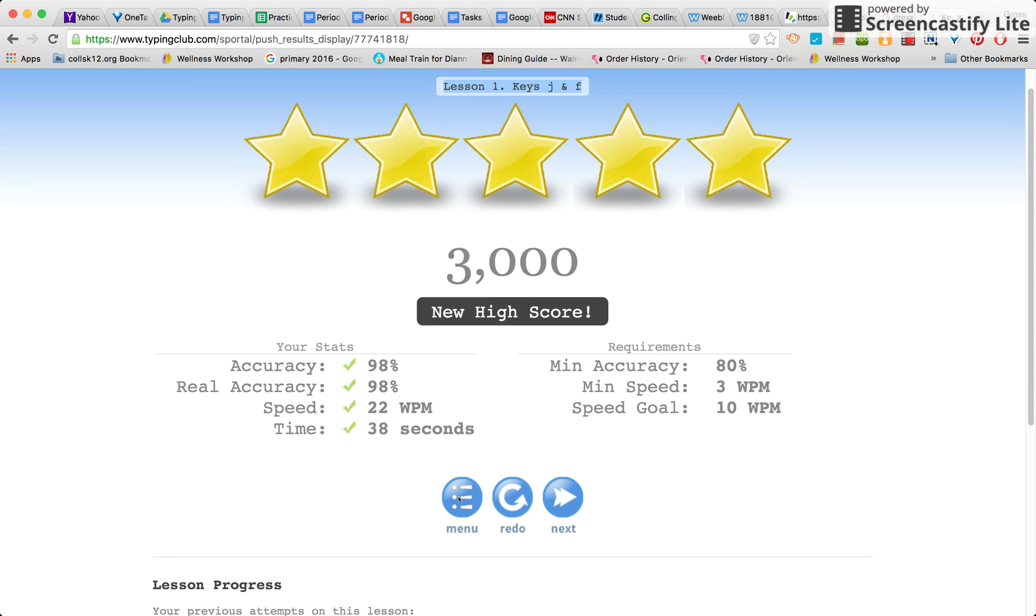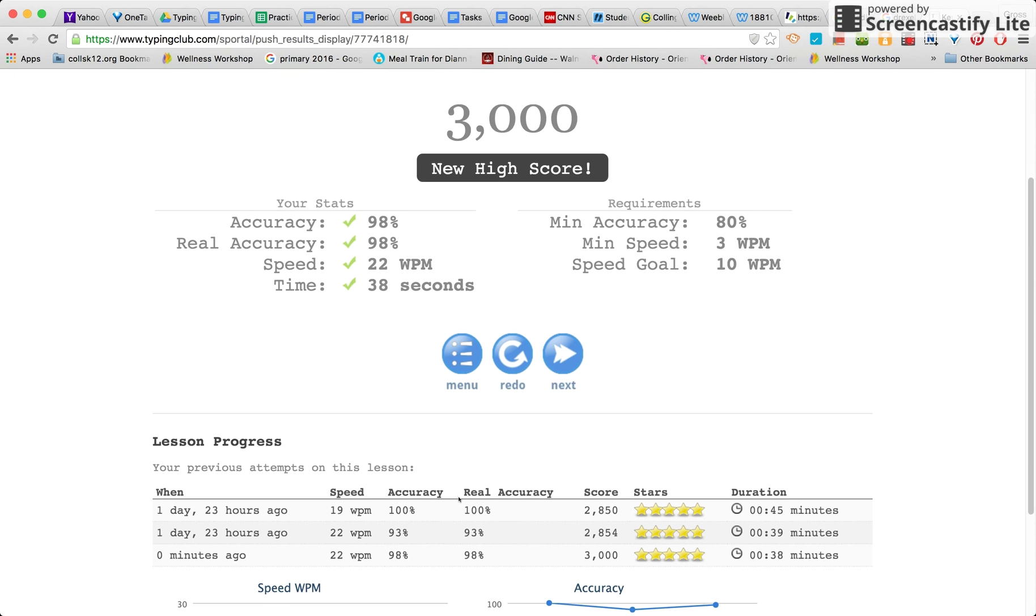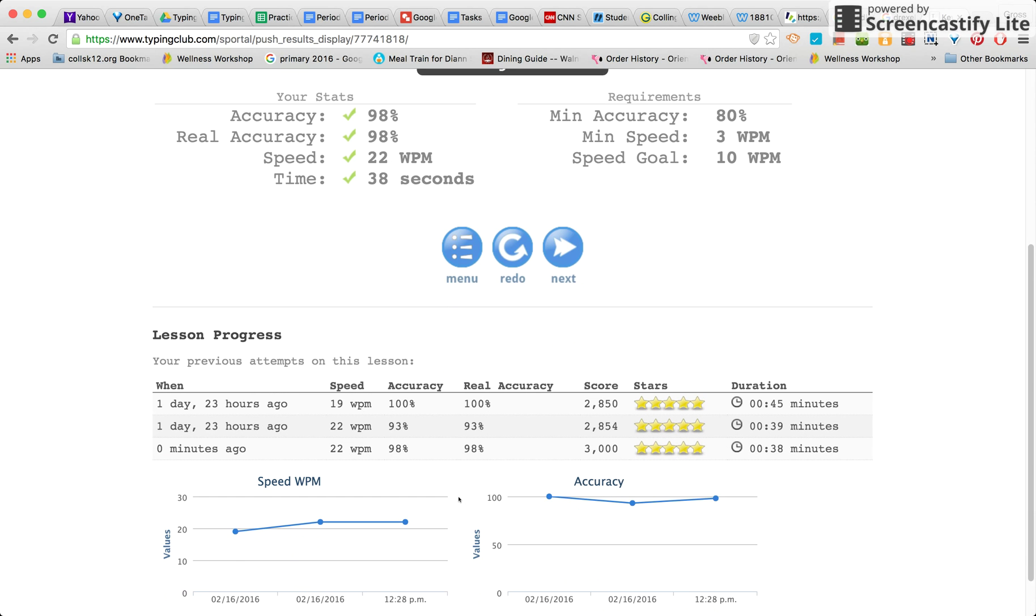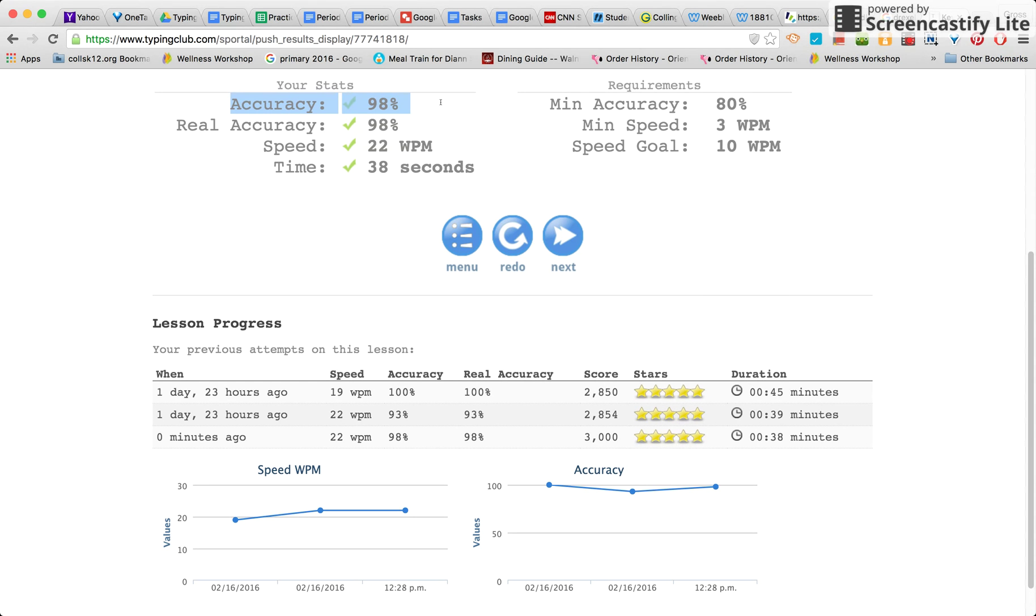What I need from you is to scroll down a little bit and we're going to look at here your accuracy. So my accuracy was 98 percent. You are going to need to be between 95 and 100 percent for your score to count.